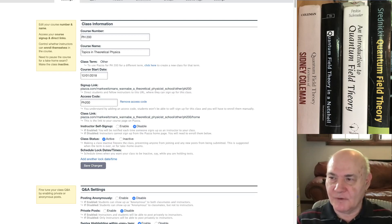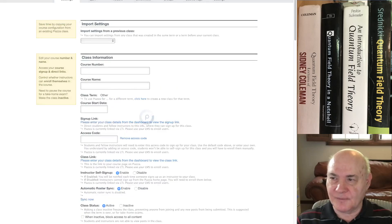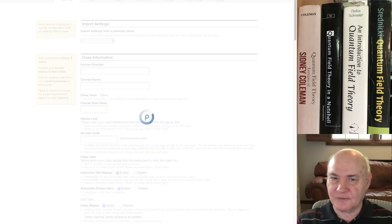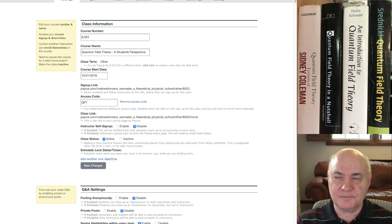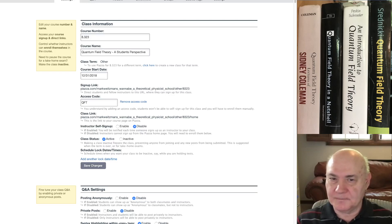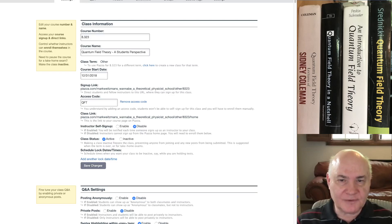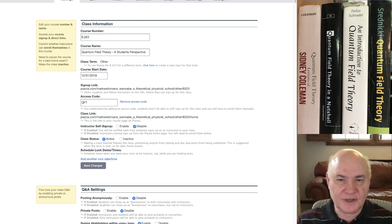And then I have one more class on quantum field theory, which I'm making into an actual course. And once again, here's the sign up link, which is also on my YouTube site. And the access code here is QFT in capital letters.